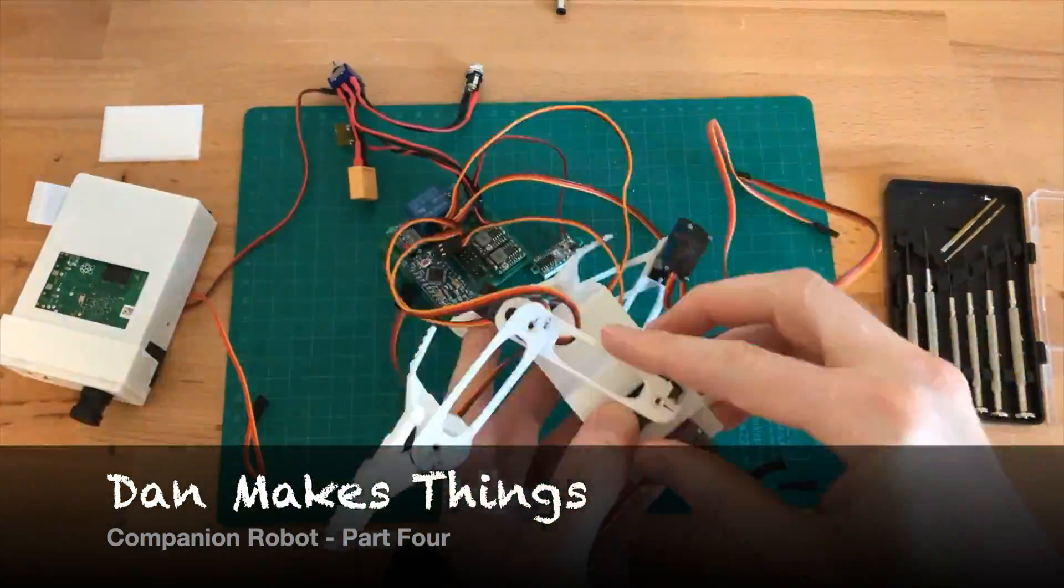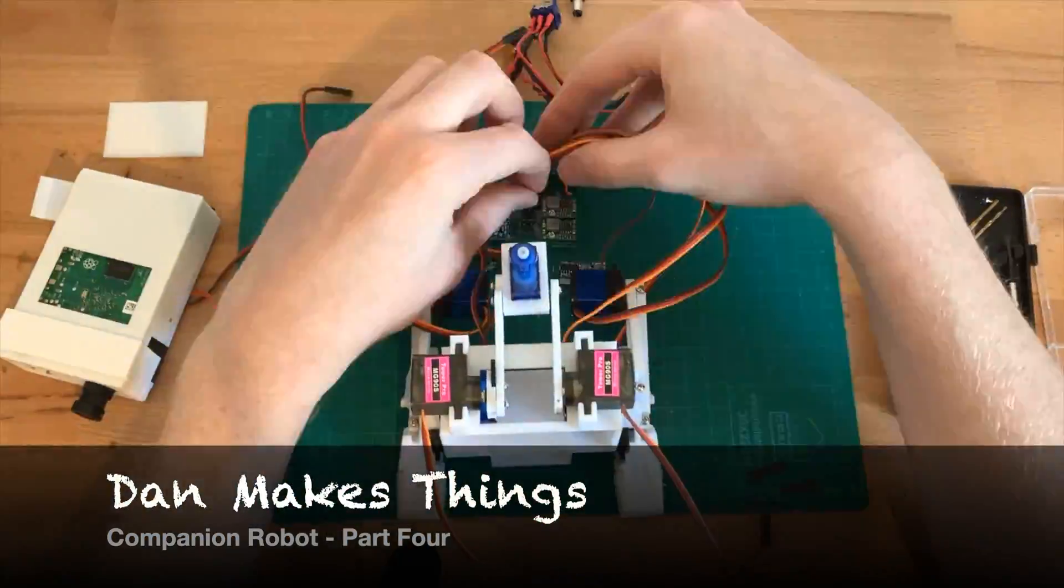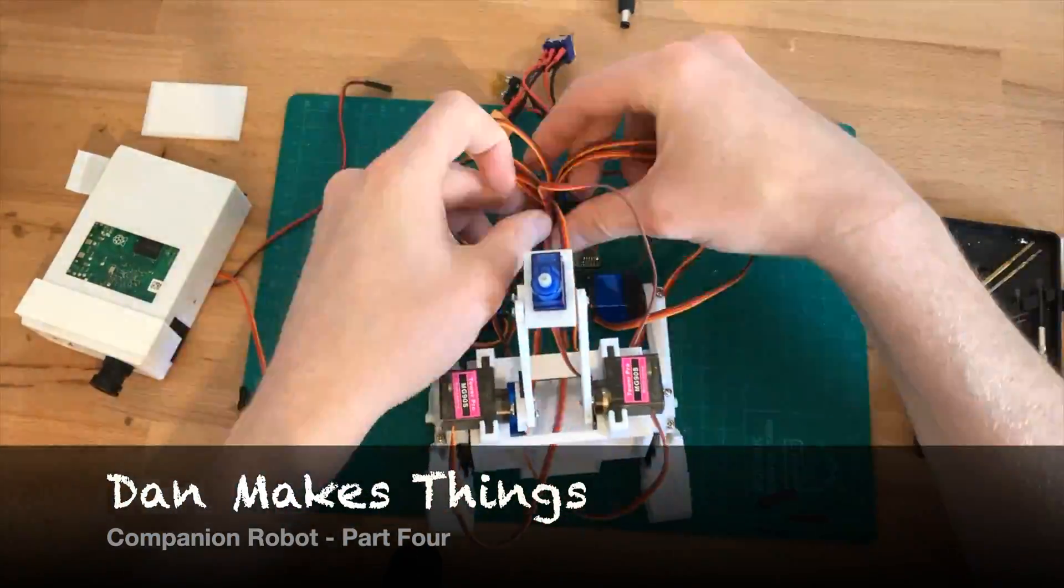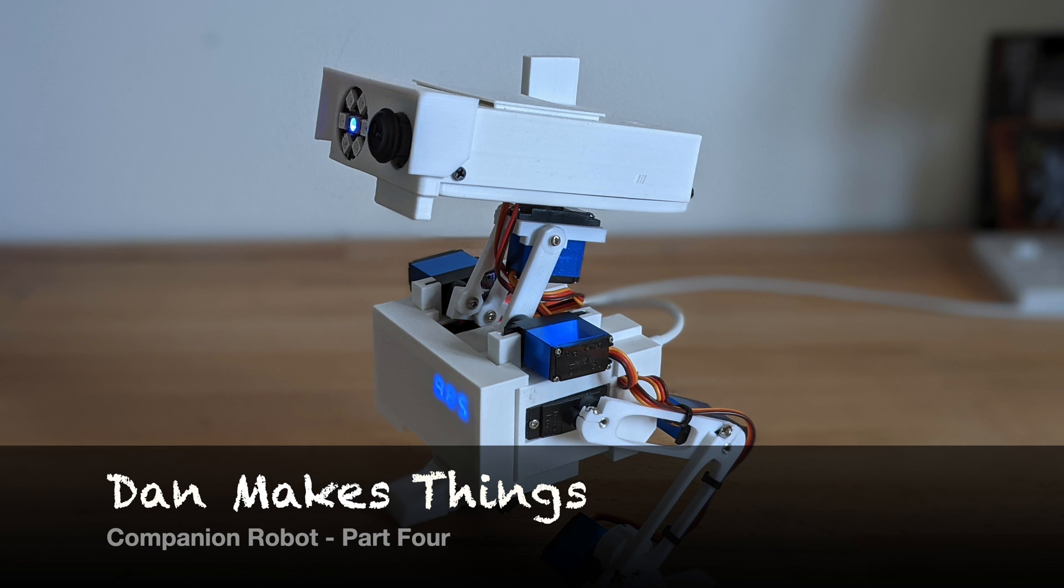Hello and welcome to Dan Makes Things. My name's Dan and I made a companion robot. This is part four in the video series where I'm going to be talking you through the 3D printed files and how I printed this model using the Cura slicer.